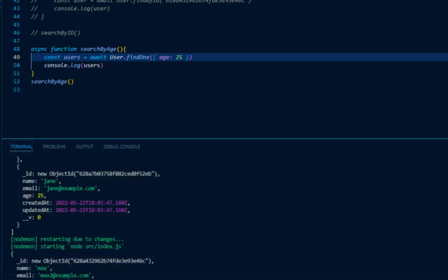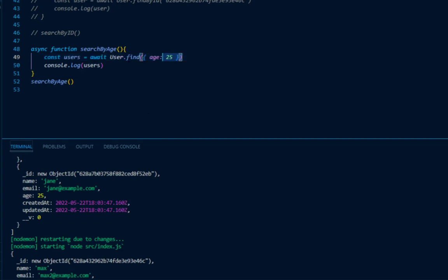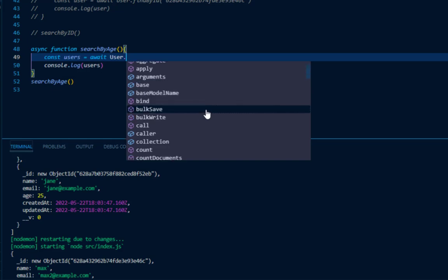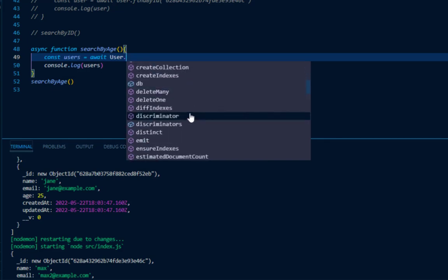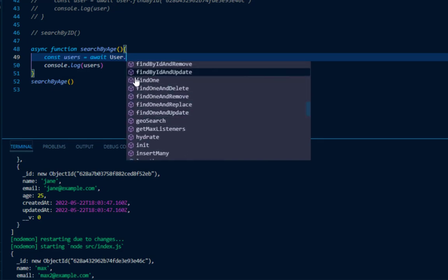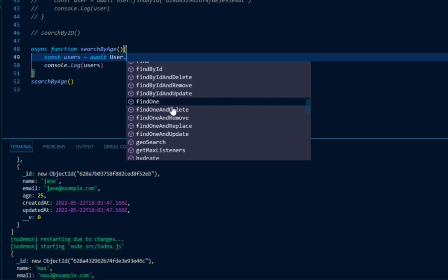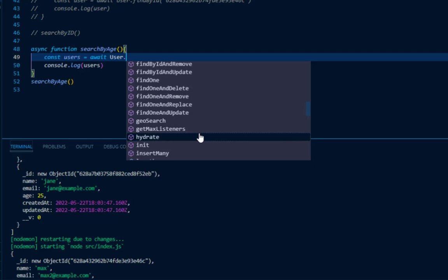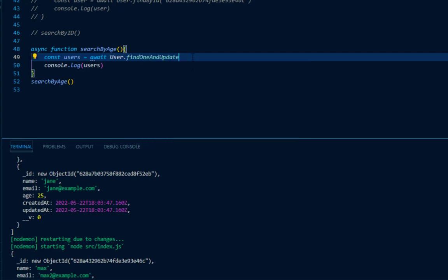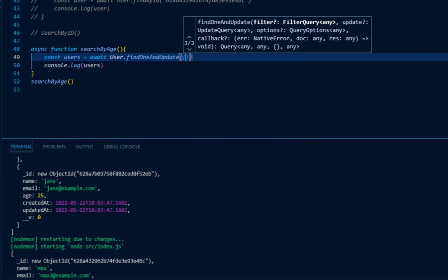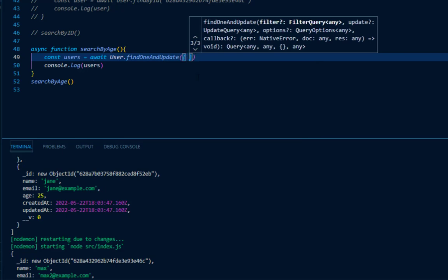Make sure that when you are using findOne, you are using it to find a specific document where it has a unique field. There's also a bunch of other methods that come with Mongoose straight out of the box — findByIdAndDelete, findOneAndDelete, findOneAndUpdate. I'm going to use findOneAndUpdate just to show the difference. Inside of my searchByAge method, I'll use findOneAndUpdate, find the user with the email of max2@example.com, and provide a second object with the fields I'd like to update — I'll set age equal to 29.